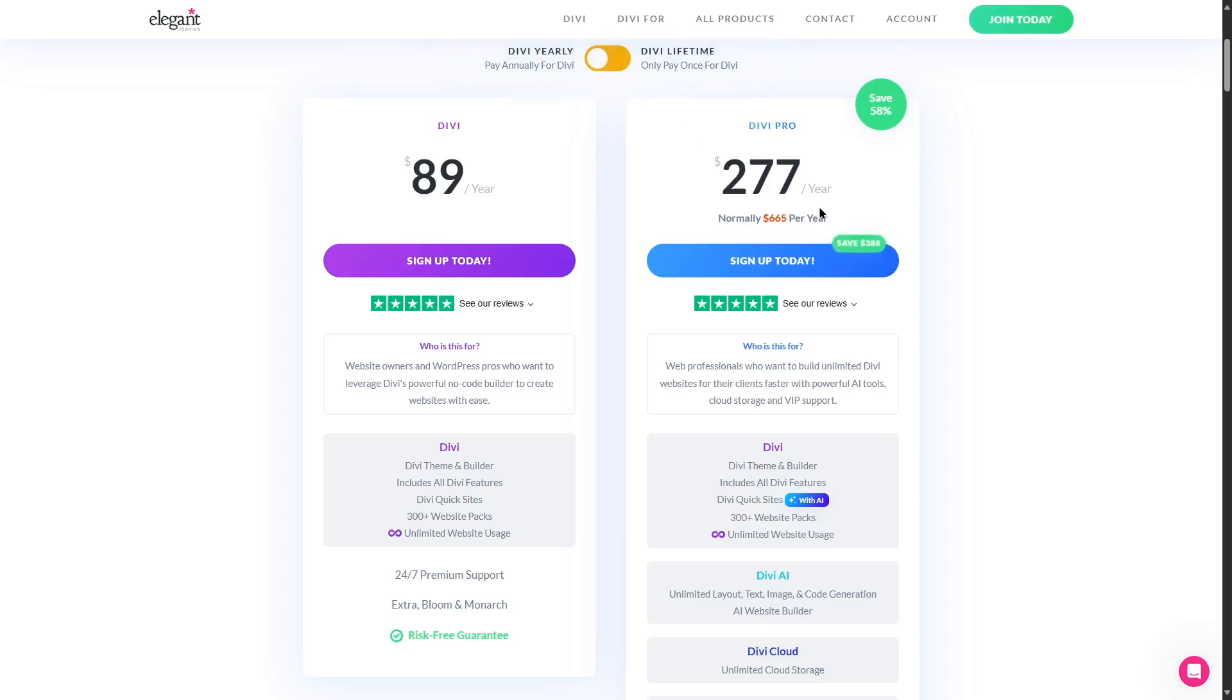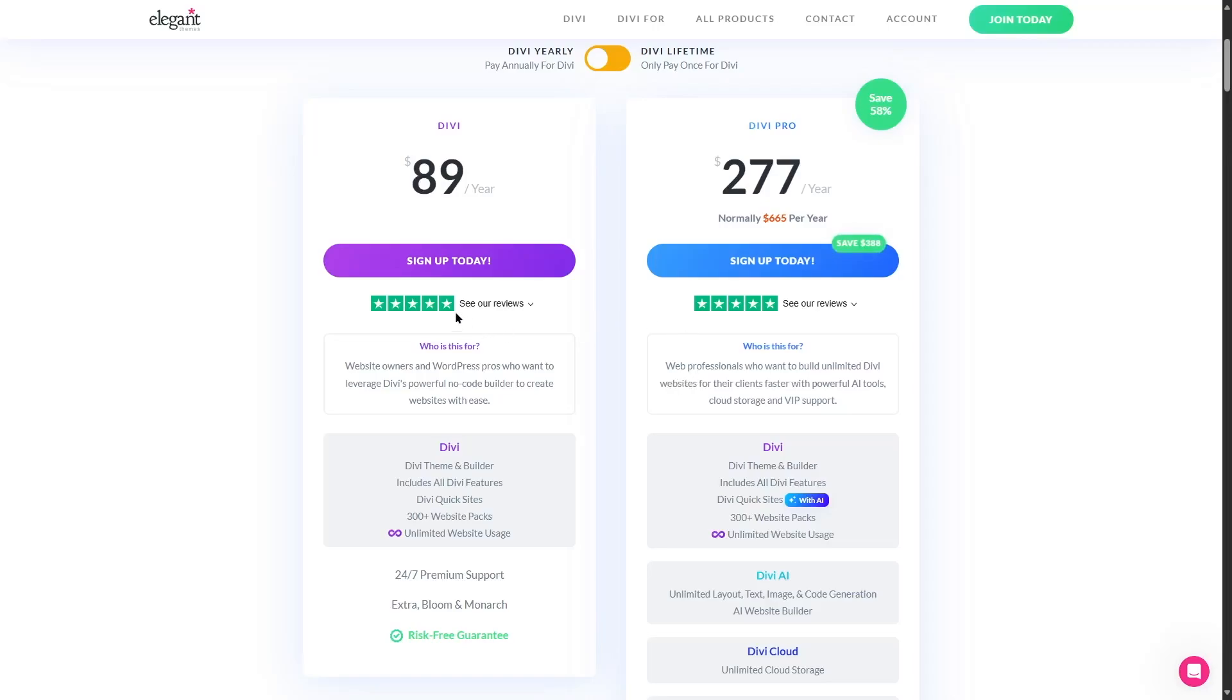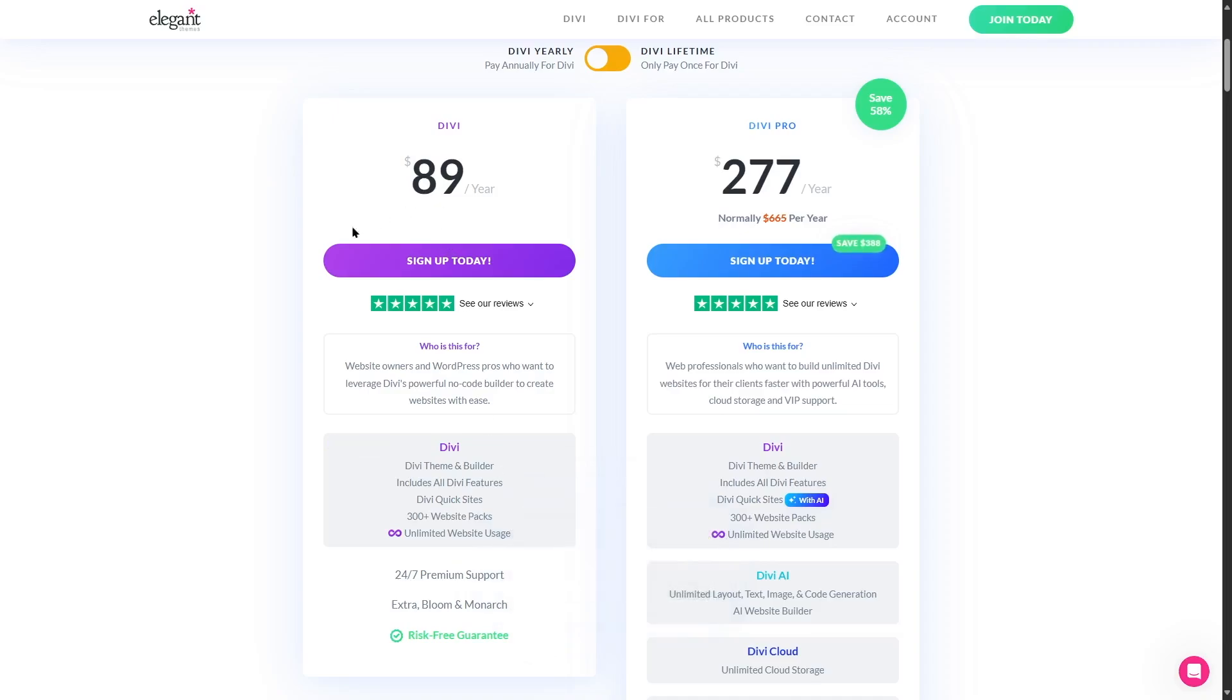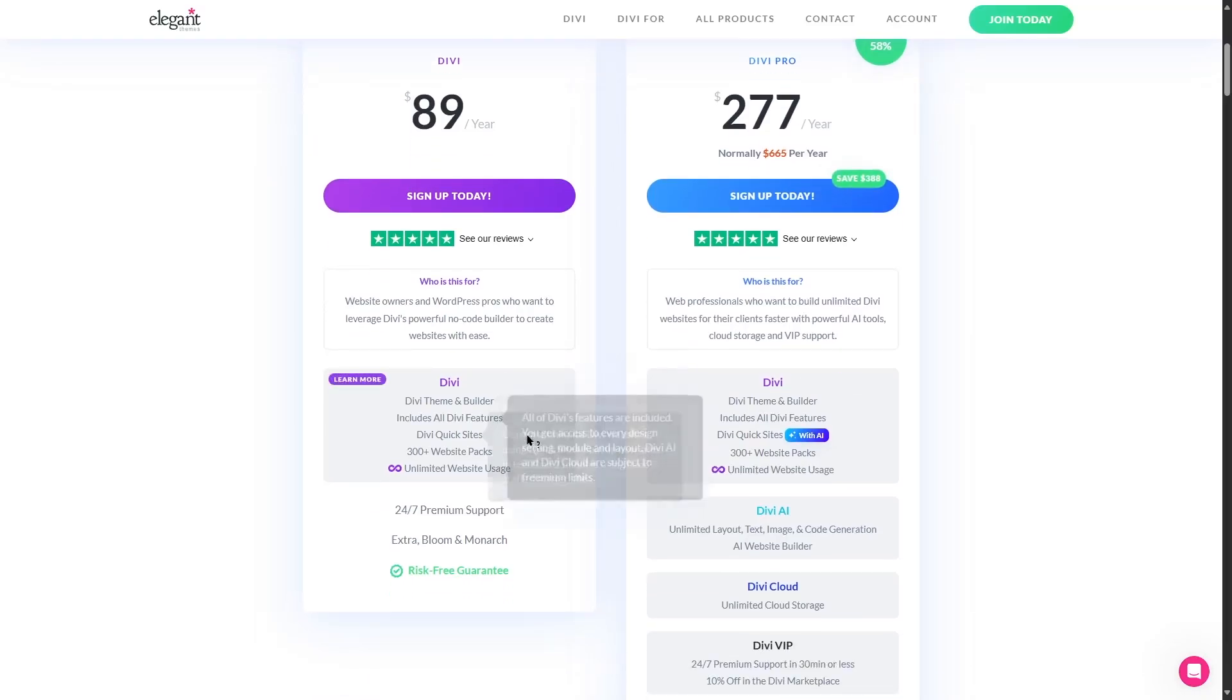And if we read over here, let's see what it says: web professionals who want to build unlimited Divi websites for their clients faster with powerful AI tools, cloud storage, and VIP support. So the first thing they mentioned here is the unlimited Divi websites. This is actually also available in the normal plan. Here you can see unlimited website usage, build without limits. Use Divi to build unlimited websites for you and your clients without ever needing to purchase an additional license. So you can use Divi on unlimited number of sites. And you get that with the Divi Pro too. And the three extra things they are focusing on are the AI tools, cloud storage, and VIP support.